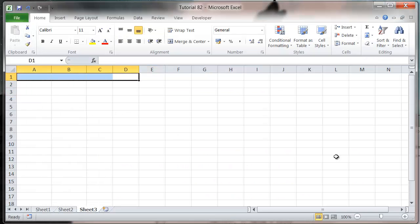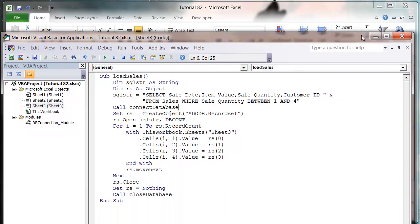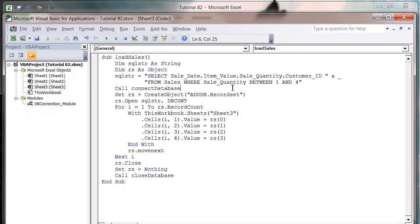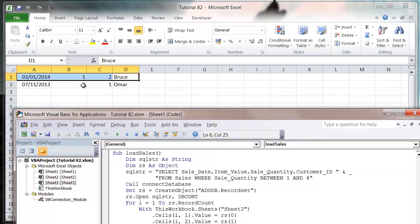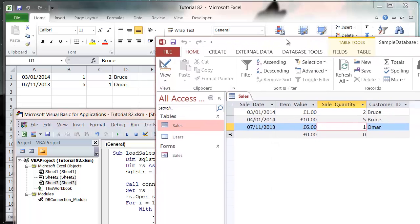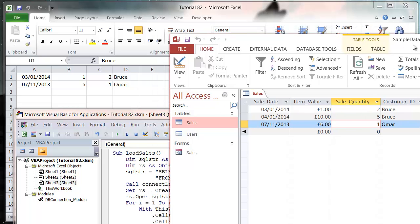It's bringing through two entries for me - the sale where we have a quantity of 1 and the one with quantity of 2, but not the one with quantity of 5.